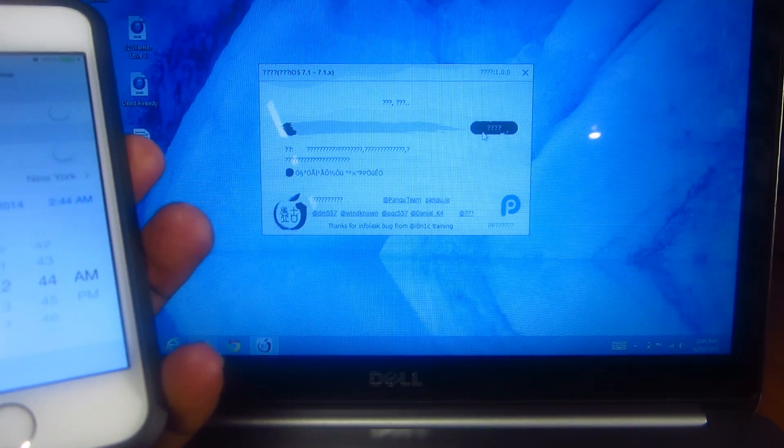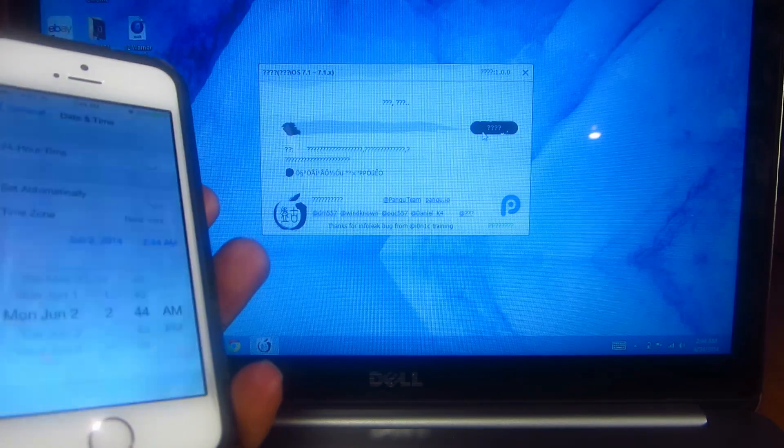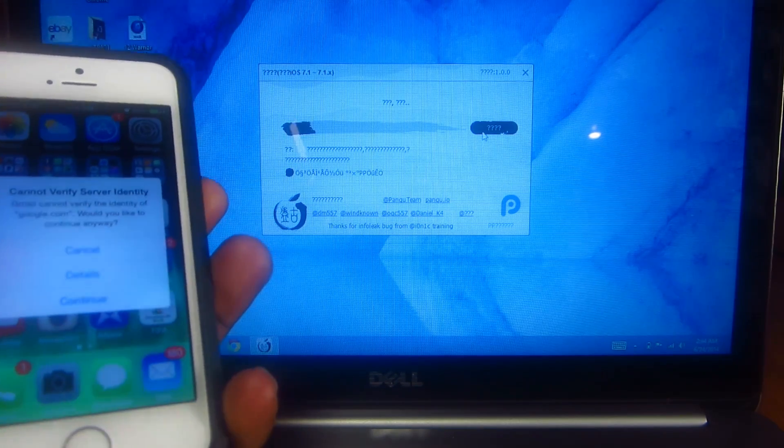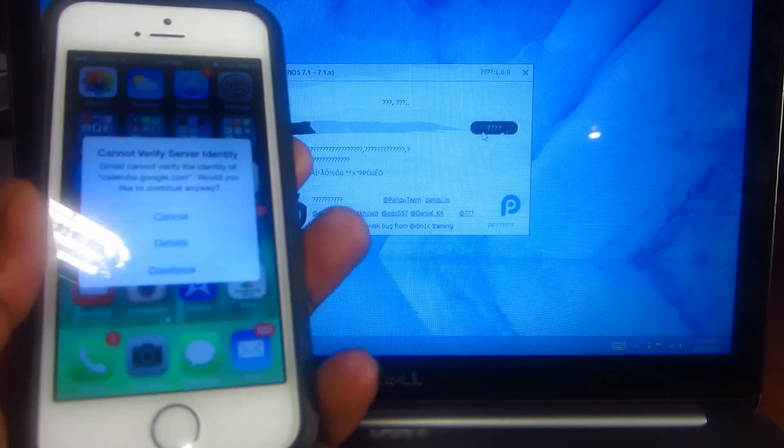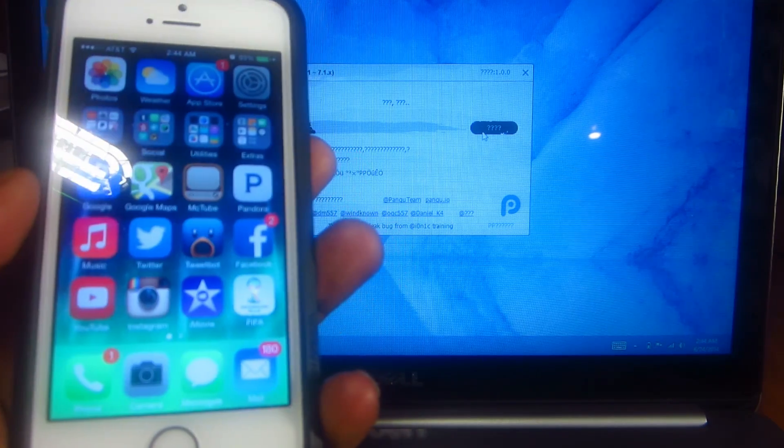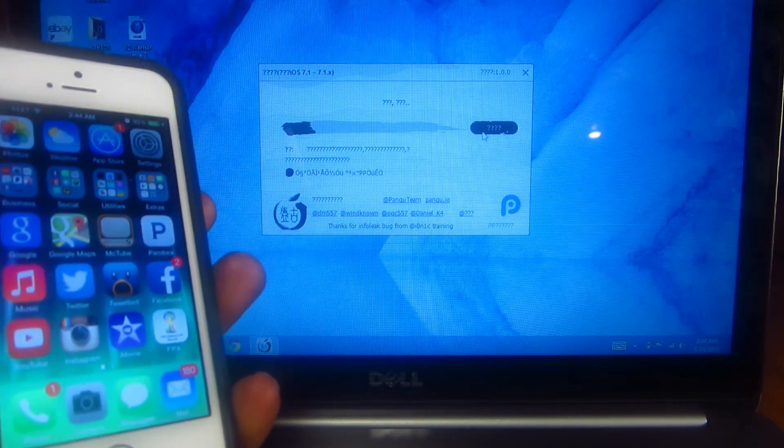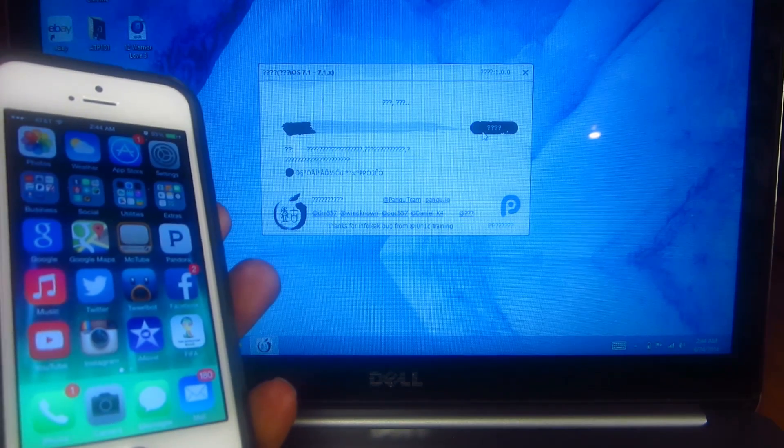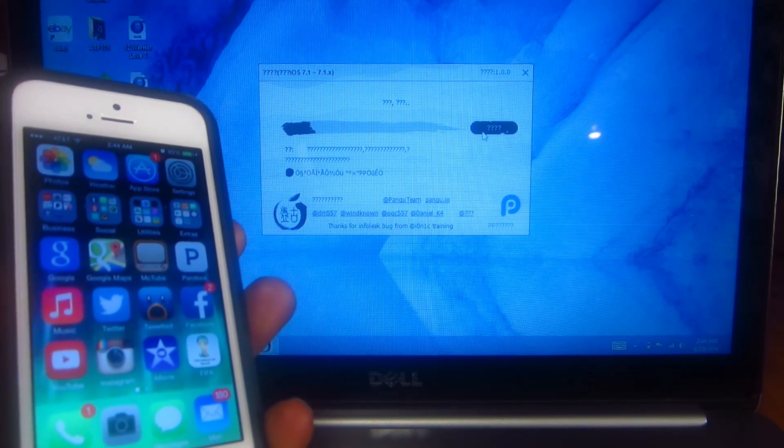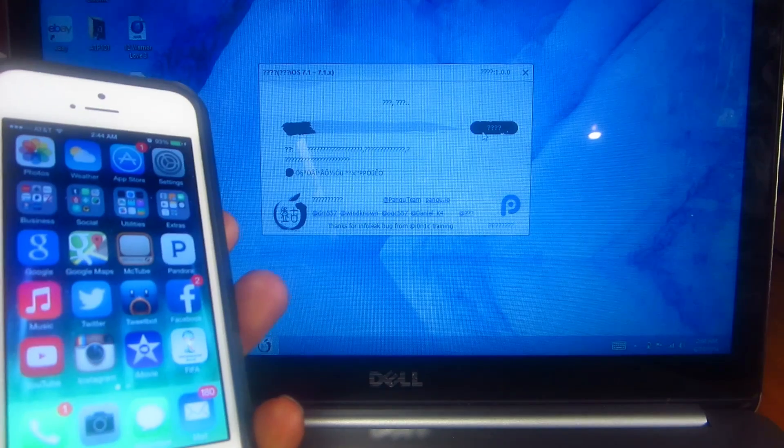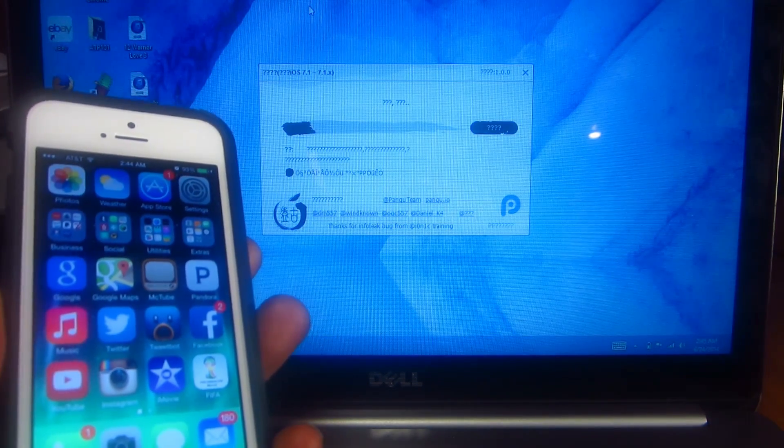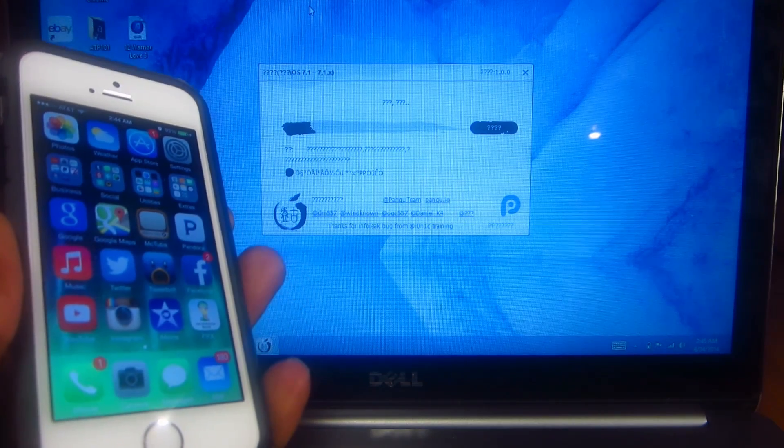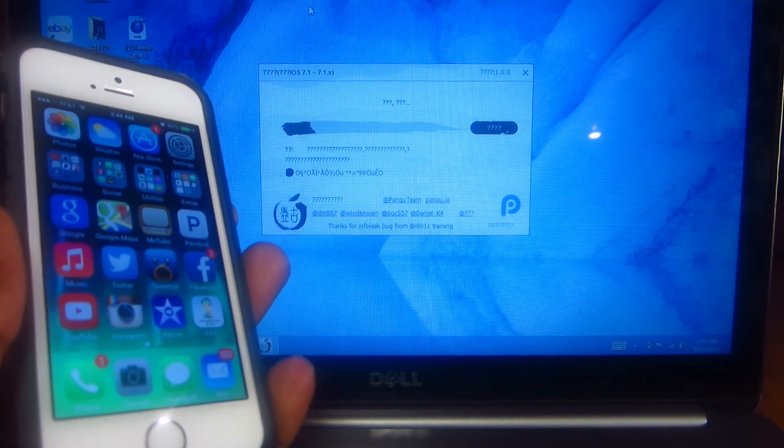Then the jailbreak will just start automatically. See, it's going up. Let's hit continue, it's going to access to verify it, continue. The jailbreak will just start and keep going, so let's be patient and just let it run.